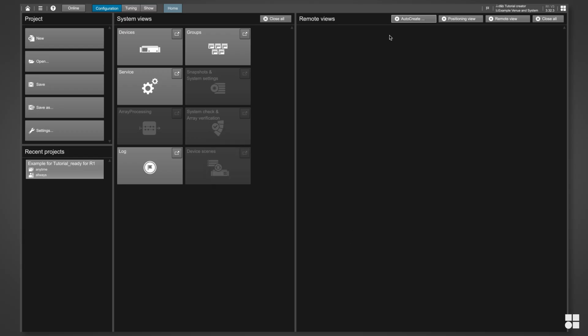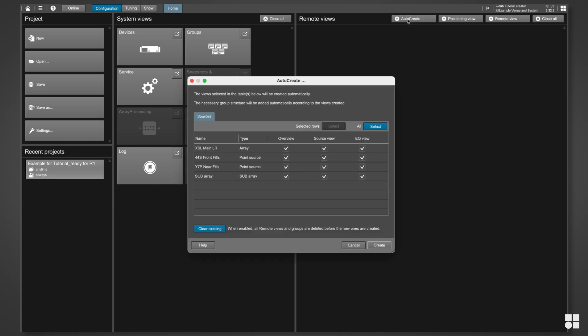So, let's open AutoCreate and define manually which views should be generated.